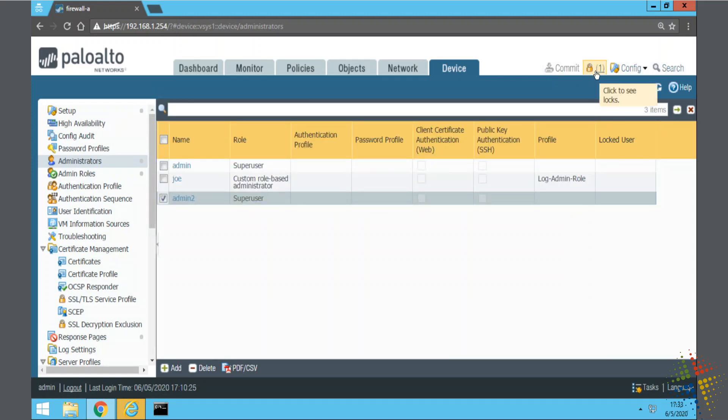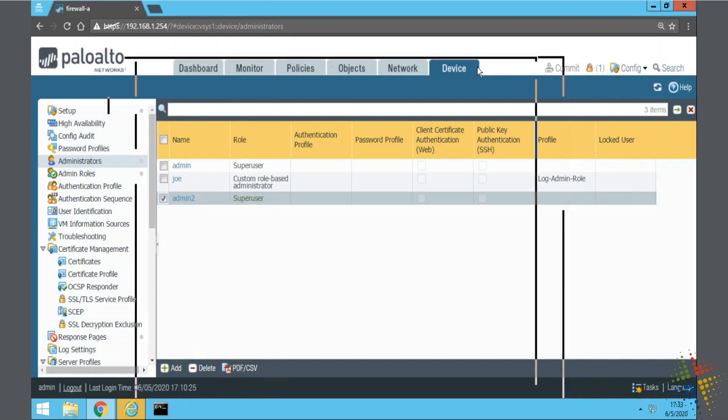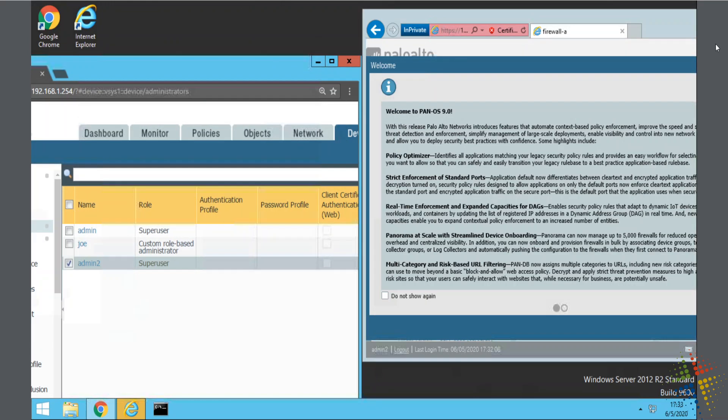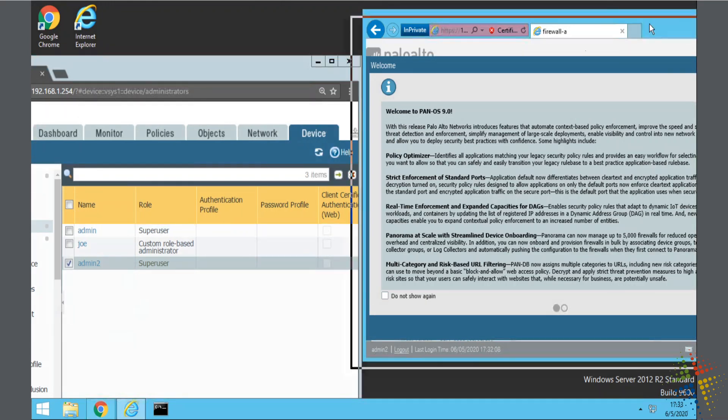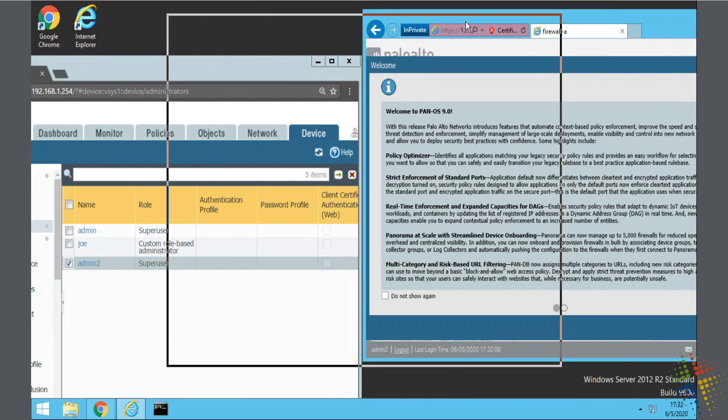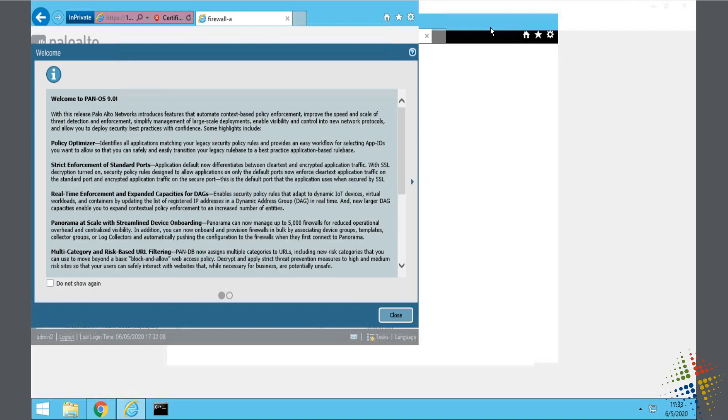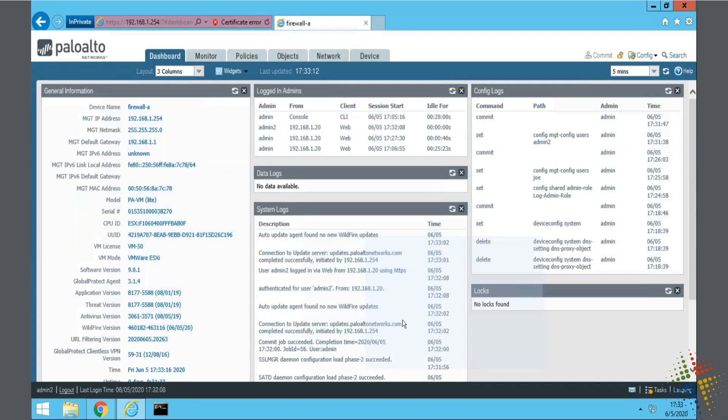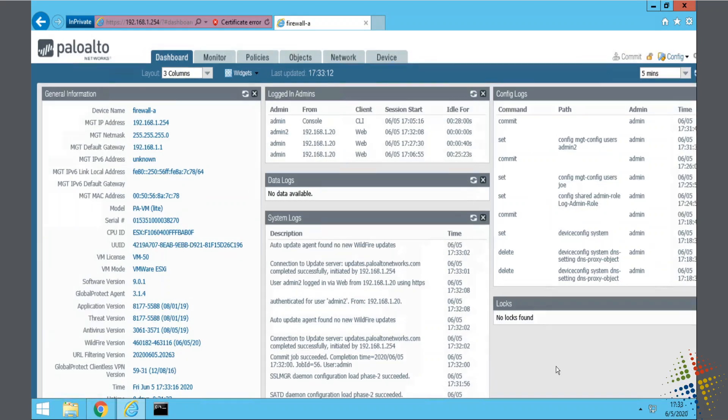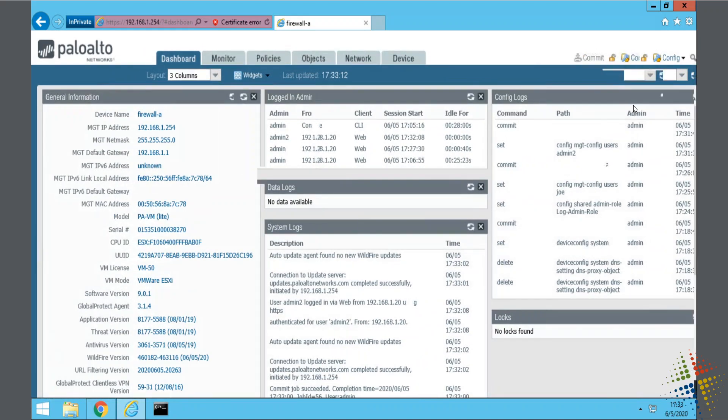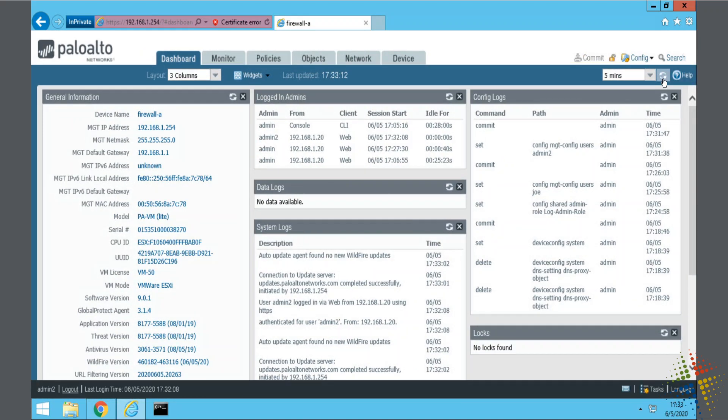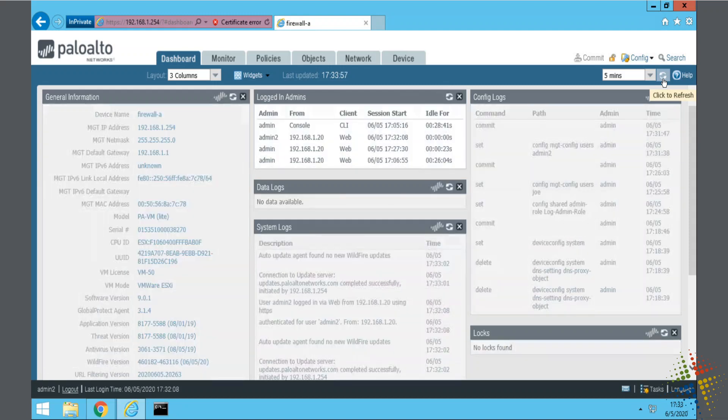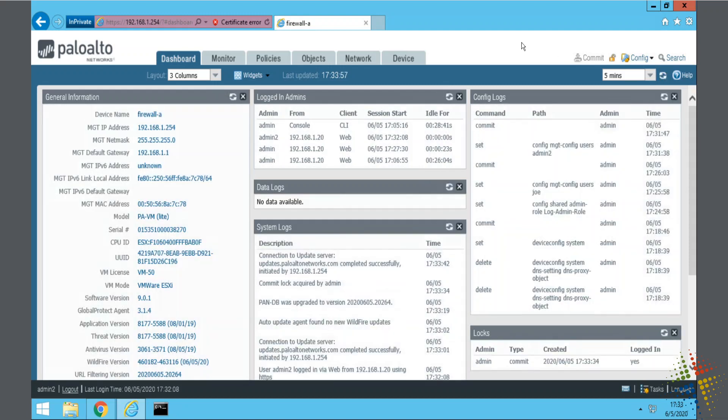I can now see that the lock icon has a 1 on it. So, let me go ahead and move this browser out of the way and come back to the other browser, which we just logged in as admin 2. Let me actually see the name down here at the bottom, admin 2. Let's go ahead and refresh this page.